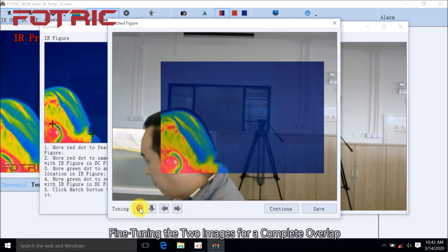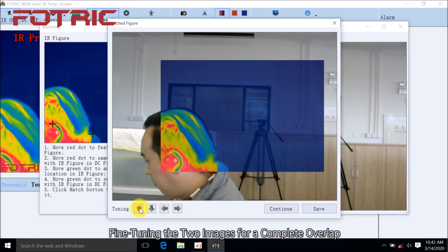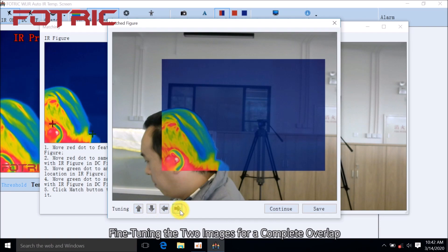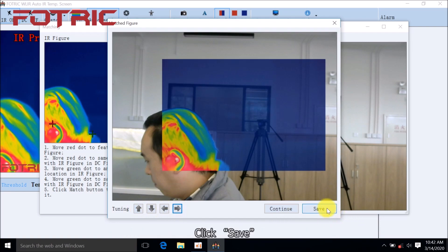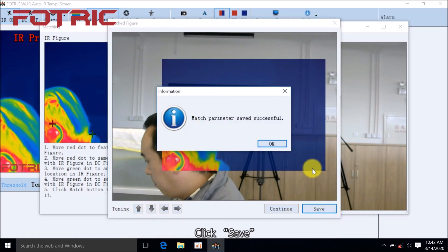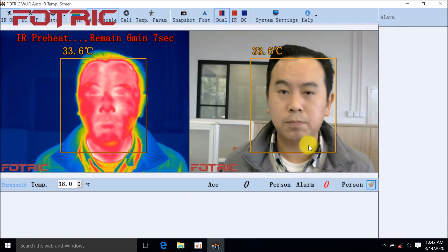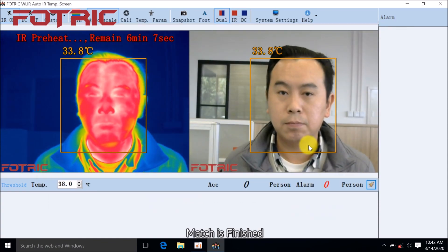Fine-tuning the two images for a complete overlap. Click Save, click OK. Match is finished.